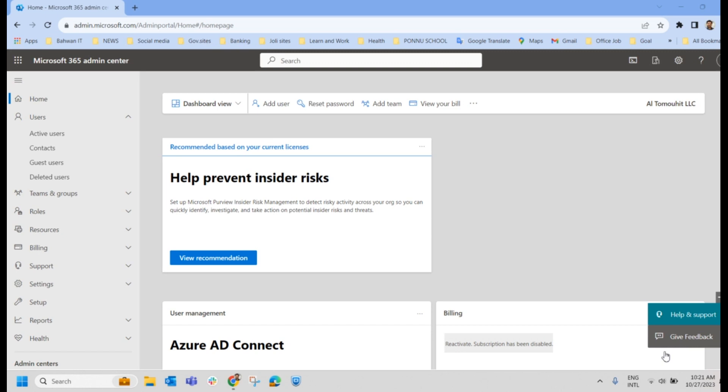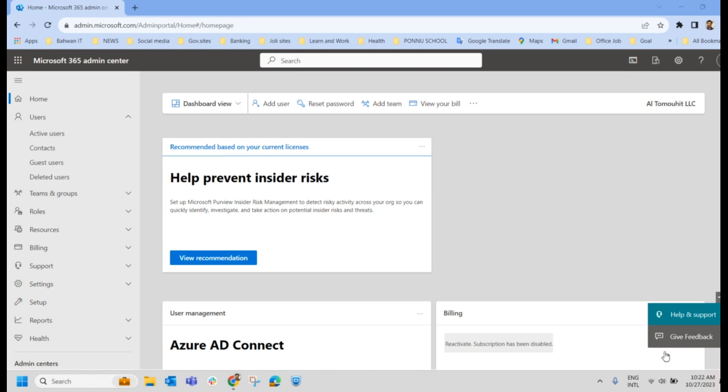When an employee gets a new job, he leaves the organization and as an administrator, it is your responsibility to delete those accounts from Microsoft 365. However, the best intentions can sometimes go wrong. An administrator selects a wrong user account and deletes it before realizing the mistake. Sometimes it may happen. So you should know how to restore a deleted user account in Microsoft 365.